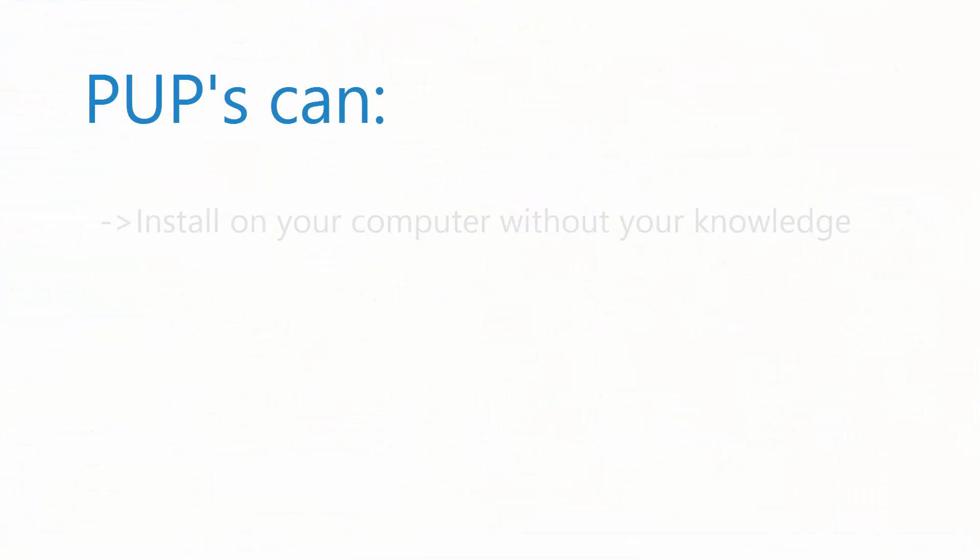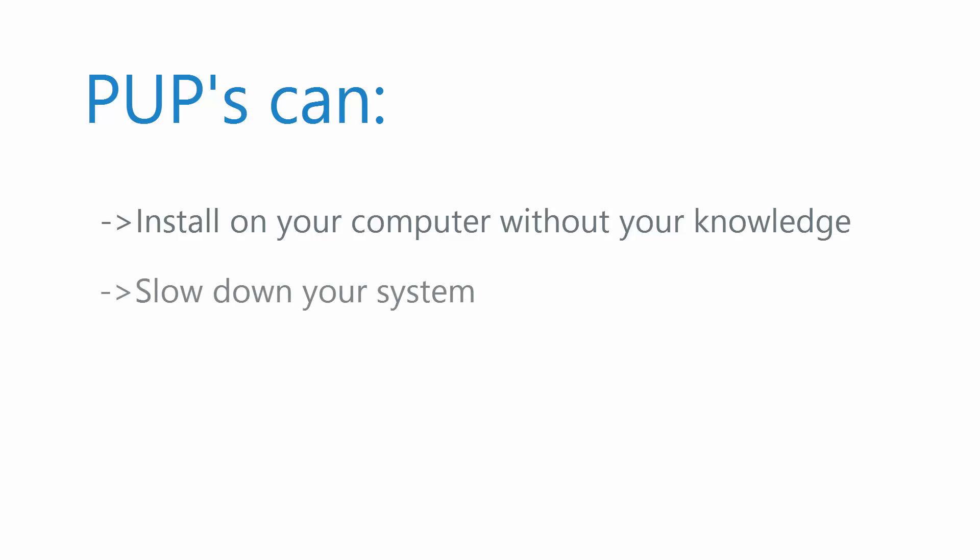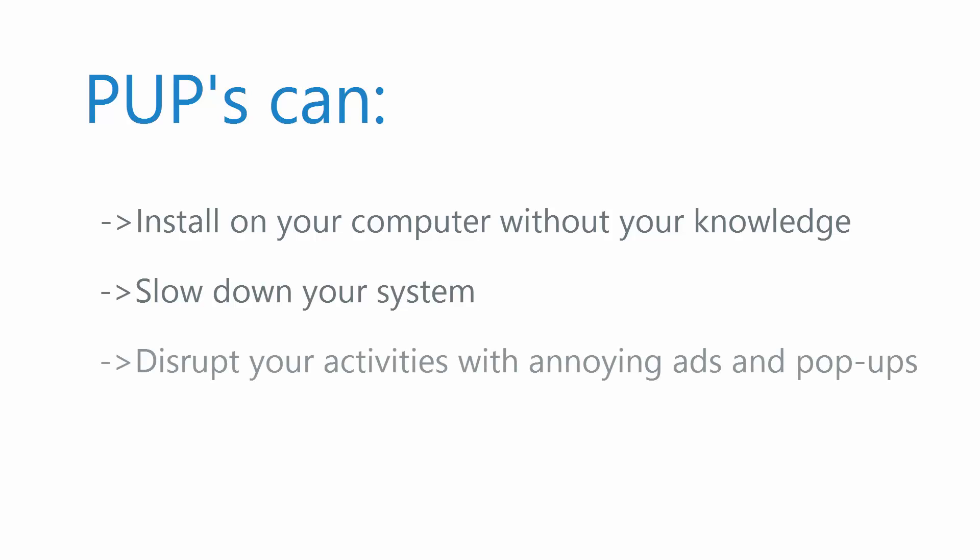So why do we hate them? For one, they bundle themselves with other applications and enter the system deceitfully. Secondly, they can affect performance and sometimes disrupt day-to-day activities with annoying pop-ups. What's worse is that they can even spy on you.